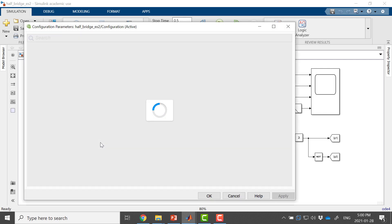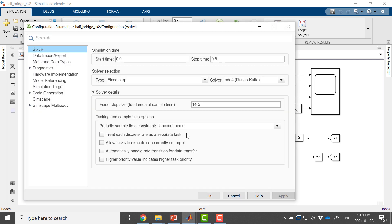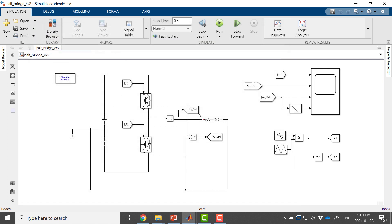Let's check the converter configurations. Our step size is 1e-5 and we are using ODE4 solver. Our type is fixed time, fixed step, and my simulation time is 0.5 seconds. For generating the gate pulses I'm using sine PWM.